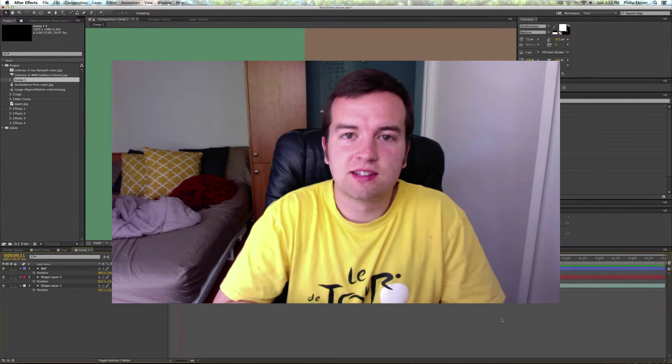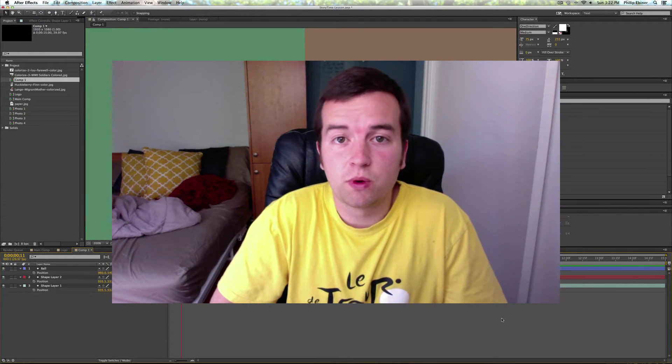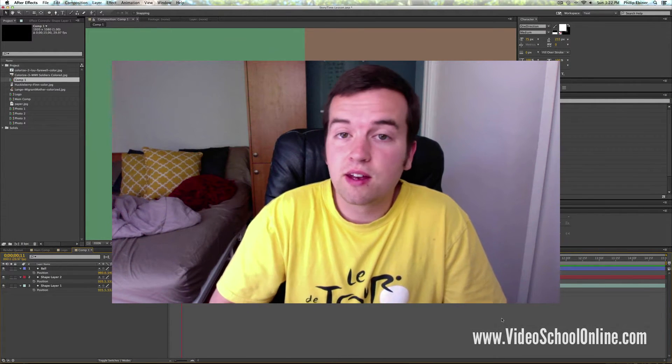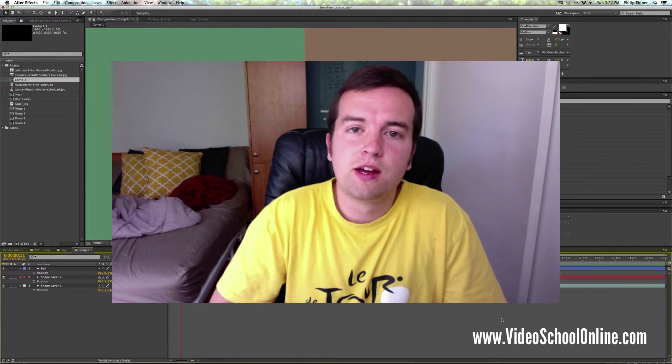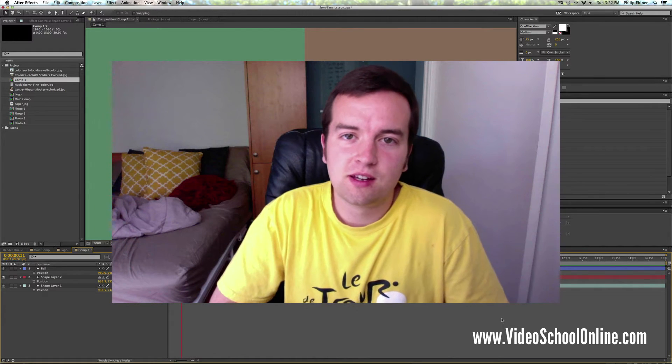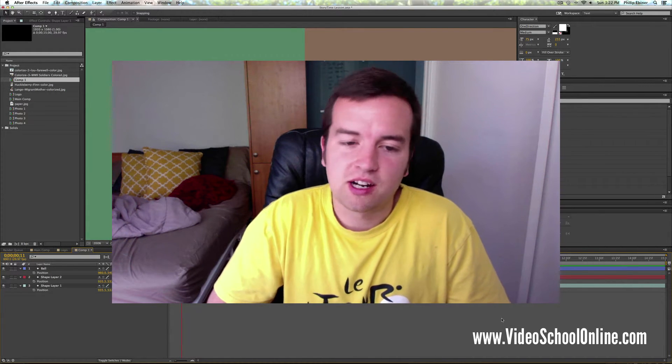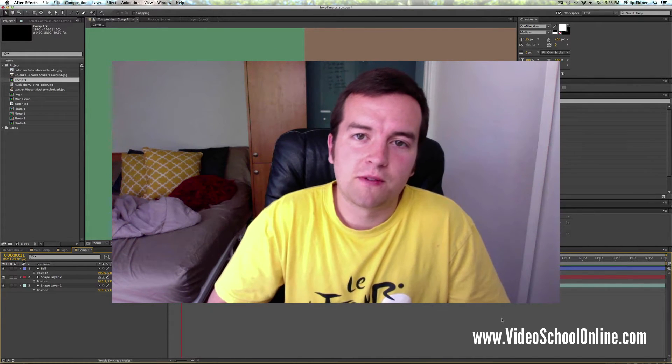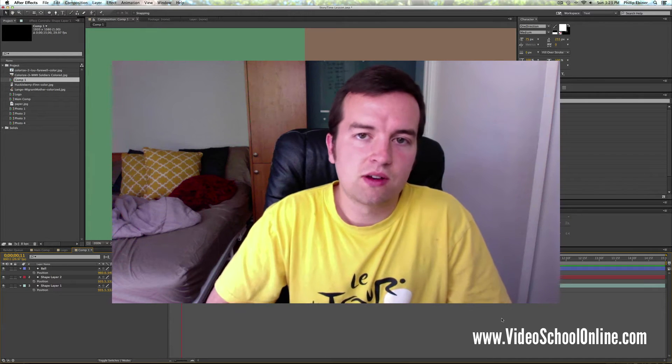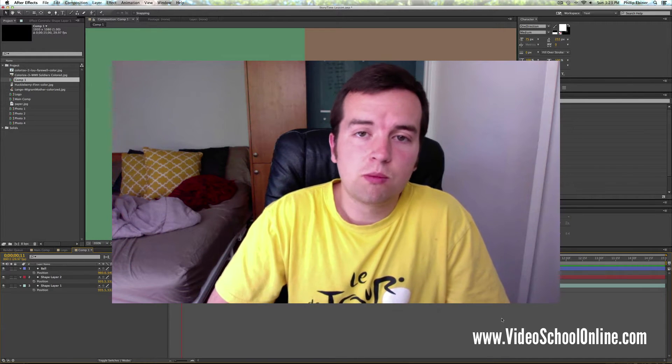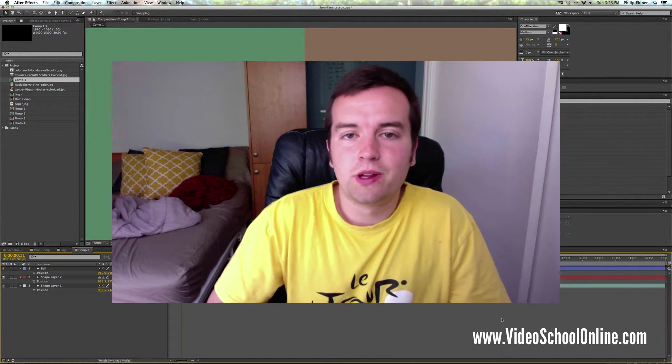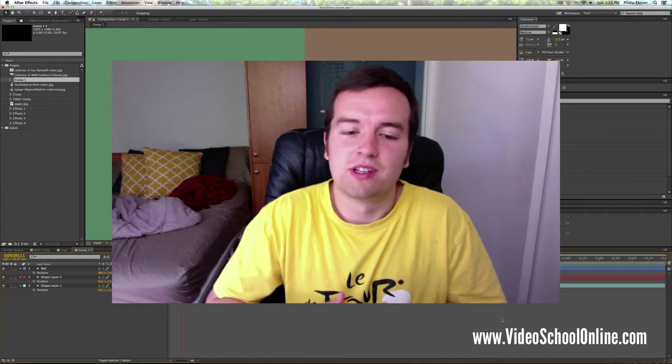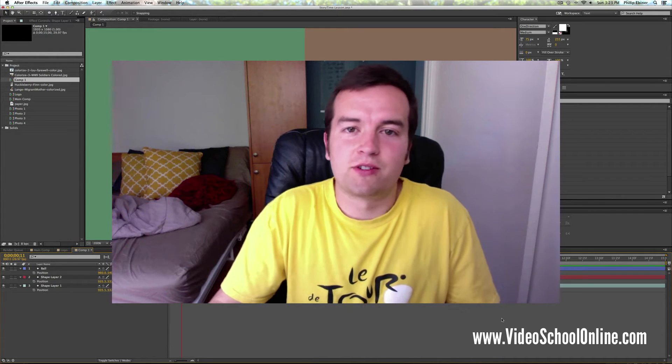Hey, what's up guys, this is Phil Ebner with Video School Online with another Adobe tricks lesson. Today we're talking about After Effects and using the arrow keys on our keyboard to really improve your workflow. So let's get straight into After Effects.